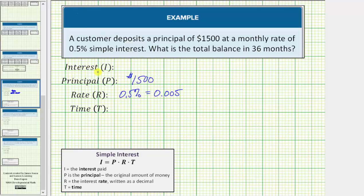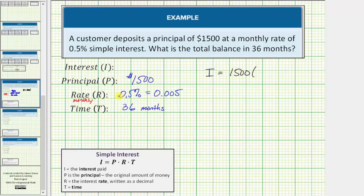It's important to note this is a monthly interest rate, which means you need the time to be in months. Notice how the time is in months — it's 36 months. Now we can determine the interest earned: I is equal to the principal of 1,500 times the rate as a decimal, 0.005, times the time, which is 36 months.